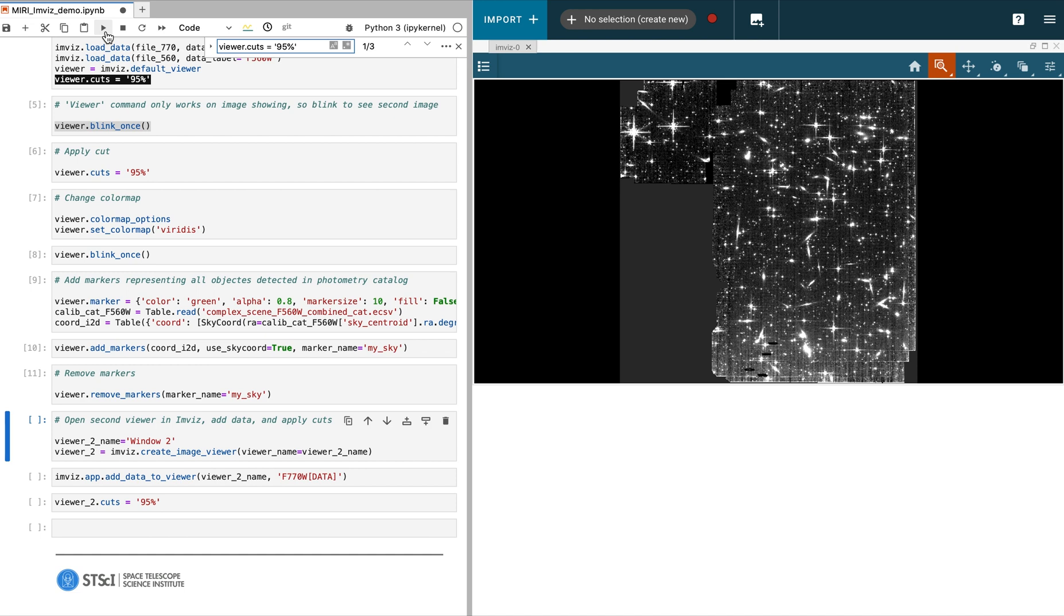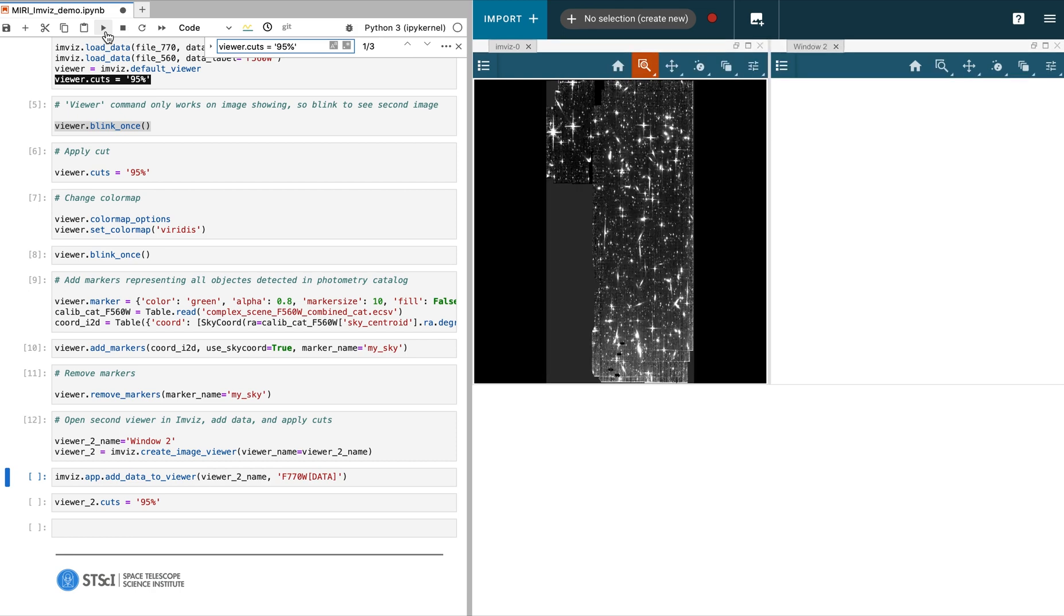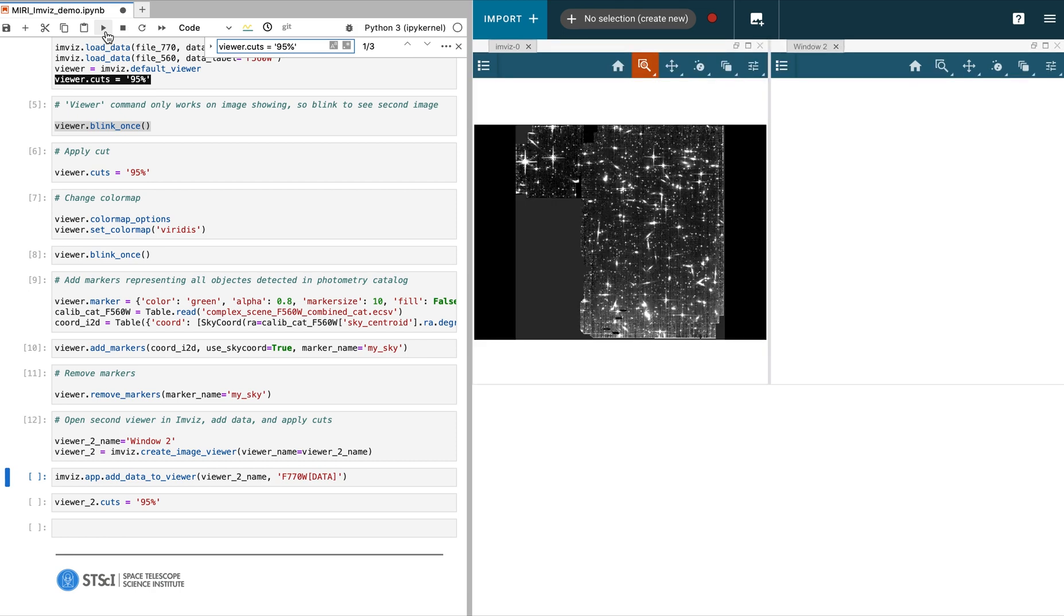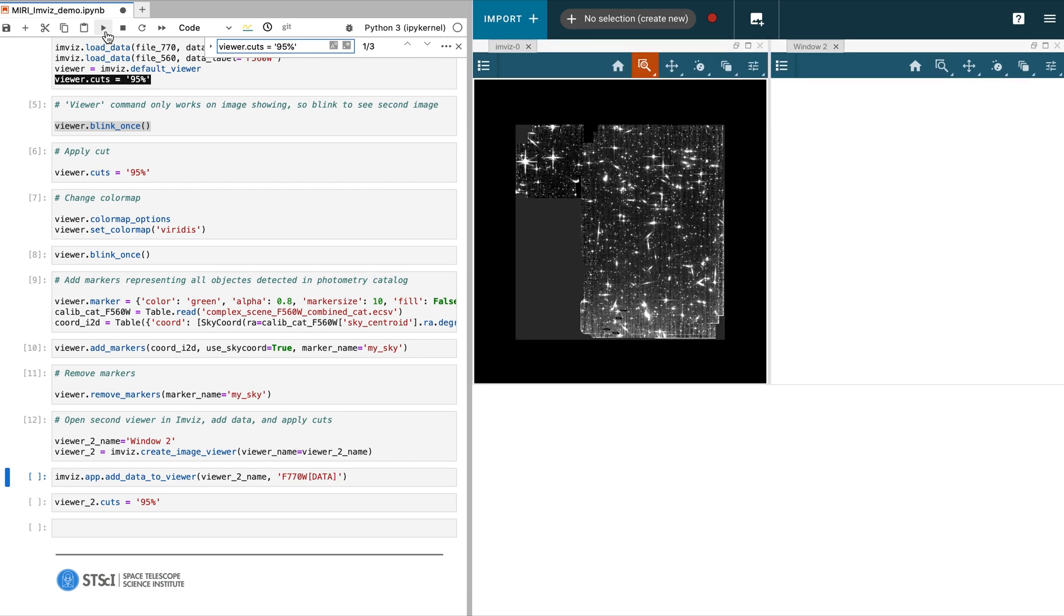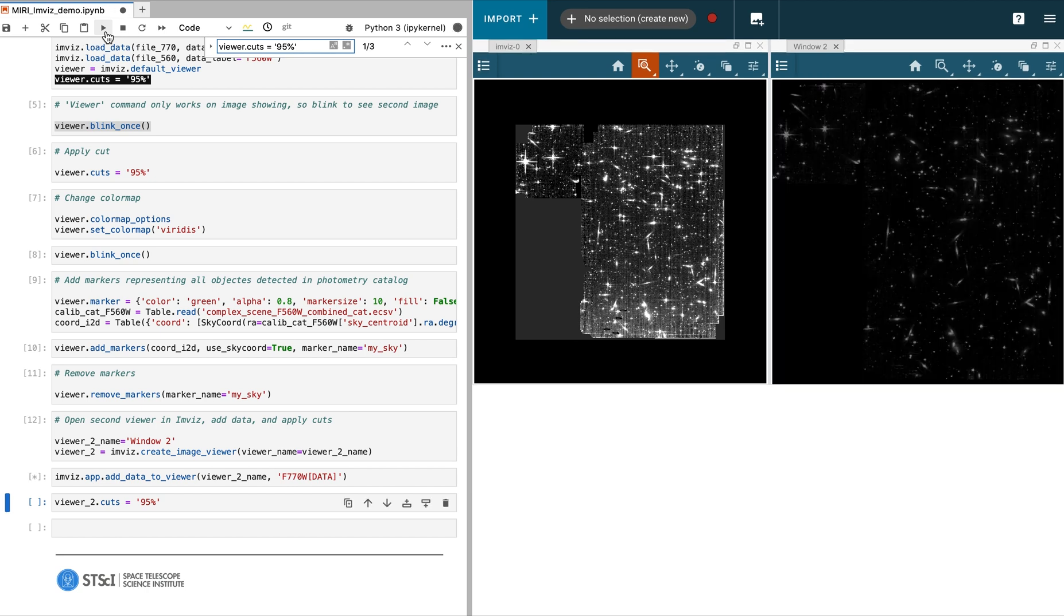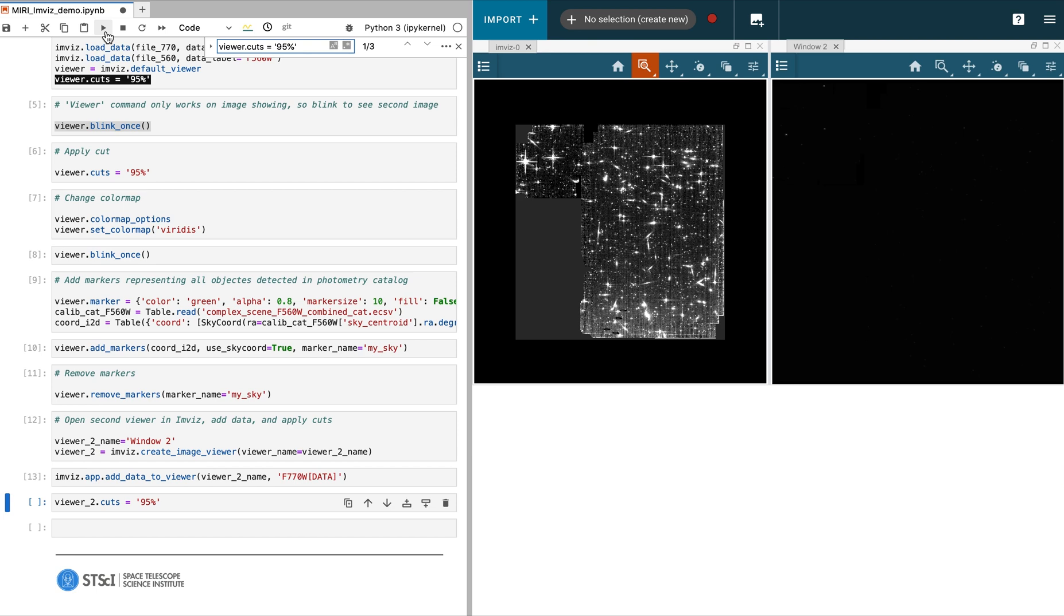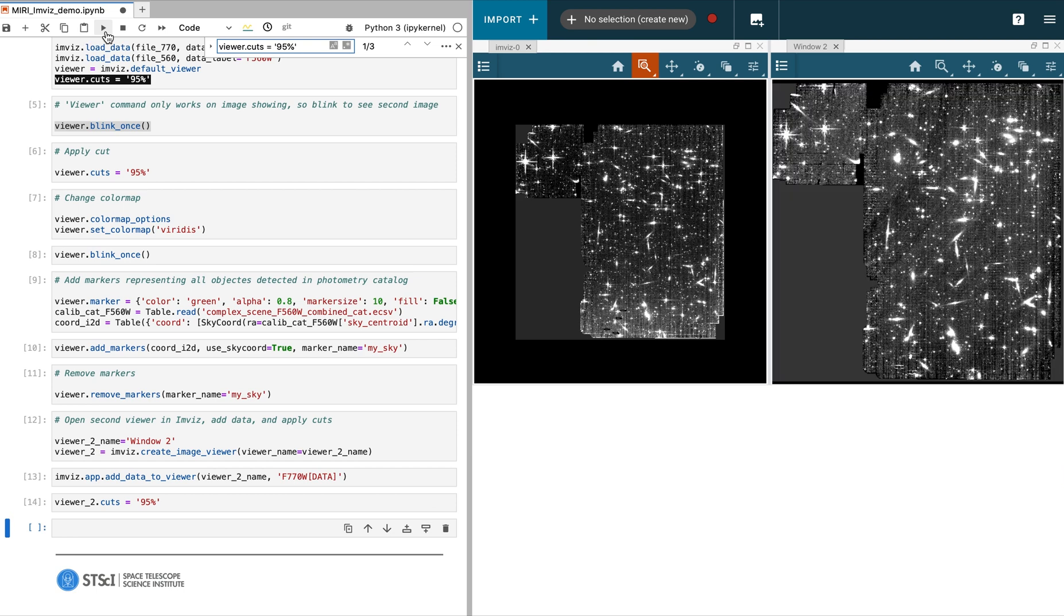We will first define a new window, also called a viewer. Since we already loaded the F770W data into ImViz, we just need to load that dataset into the second viewer. Like before, we apply the same cut to improve our contrast.